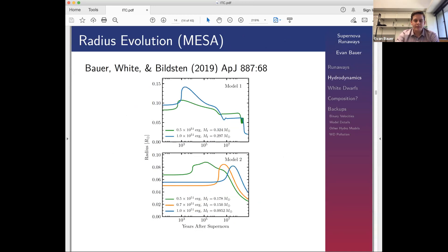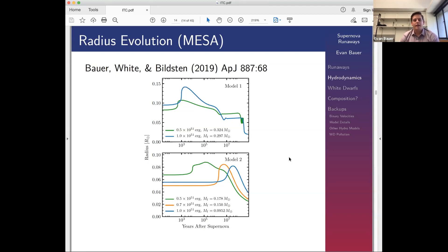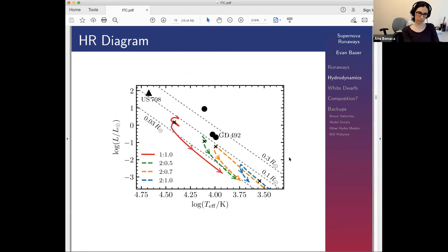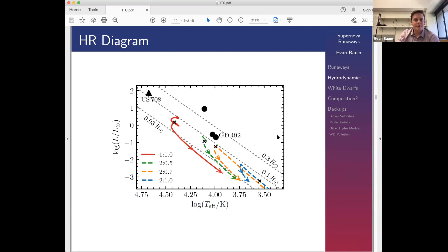Results published last year: subdwarf donor stars can be pretty strongly impacted by the shock, but it takes time for the shock heating to develop and inflate the star over thermal timescales. On the timescales of a few million years — when we actually observe these stars — they will be significantly inflated relative to their state at the moment of explosion. The lower-velocity LP40 stars likely correspond nicely to this scenario involving subdwarf donors compact enough to reach 800–900 km/s but not thousands of km/s.